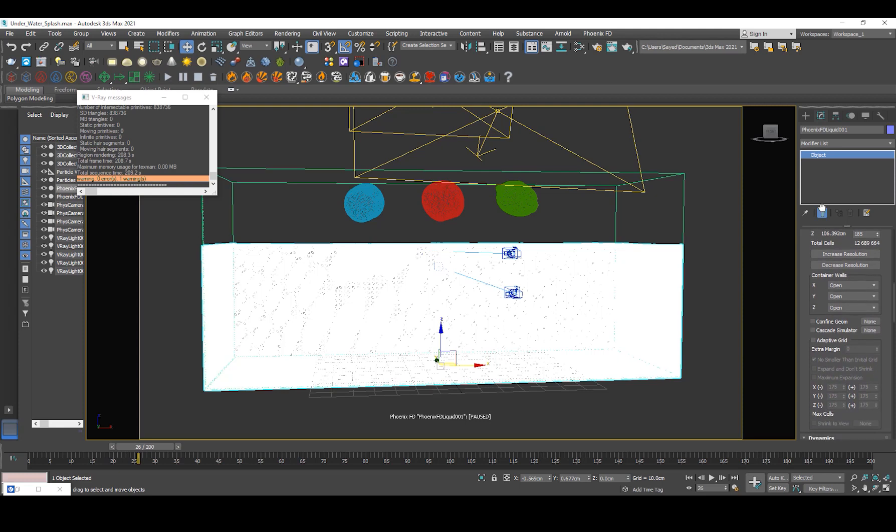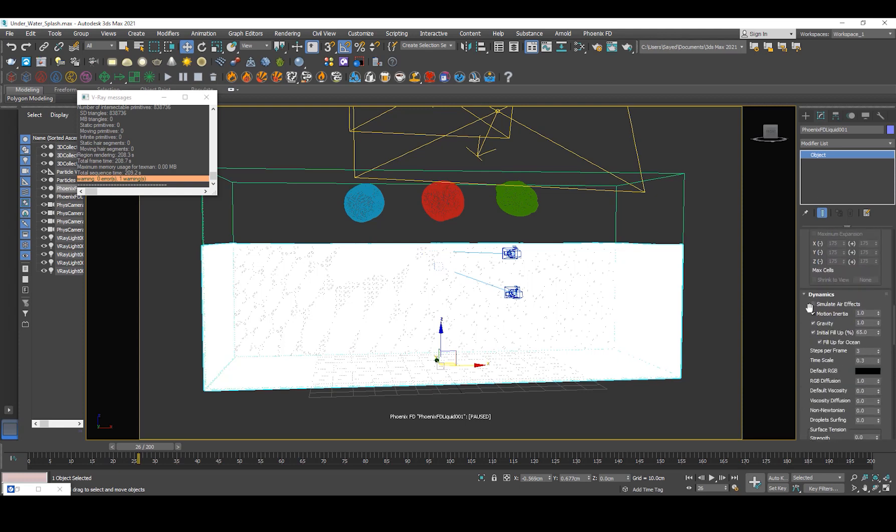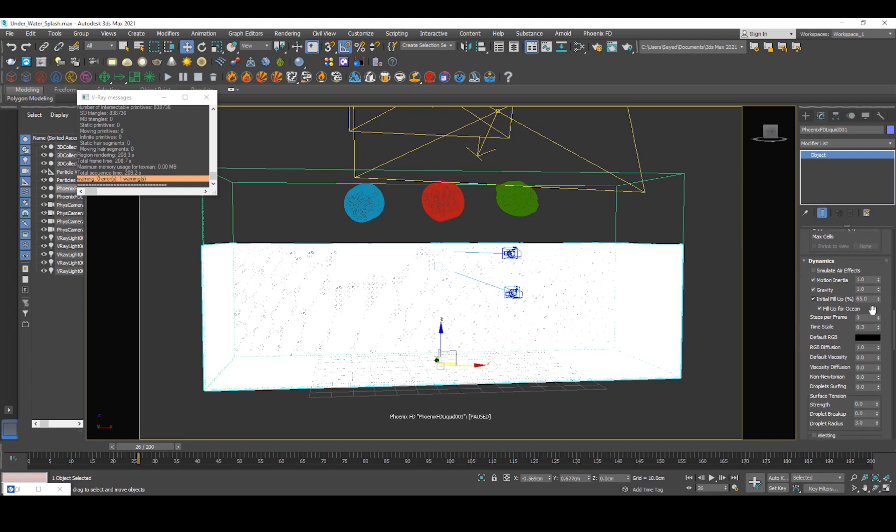And the most important factor here is, if I explain some more settings, I've set the steps per frame to three. As I've said in my previous videos, if you have a very high moving liquid or smoke or fire or whatever, it just increases the quality and makes it more accurate. So the more steps you have, the more time it's gonna take but it's gonna be a lot more accurate.